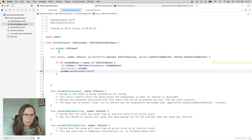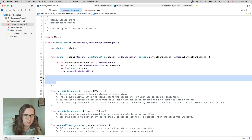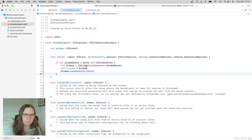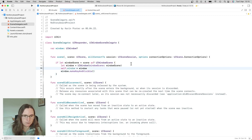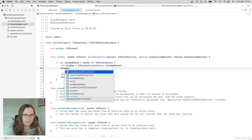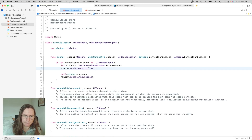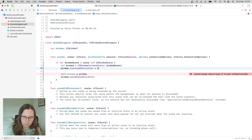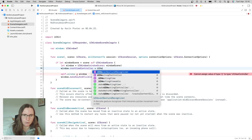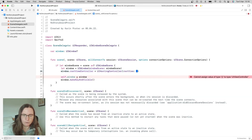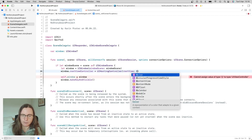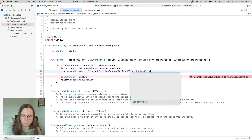Now I've created this window and have a reference to it, but I never put my ContentView on it. This window has a rootViewController property where I can set the view controller that is displayed. Since I want to use SwiftUI, I use the UIKit wrapper UIHostingController with a root view — and this can be a SwiftUI view, so I use ContentView.